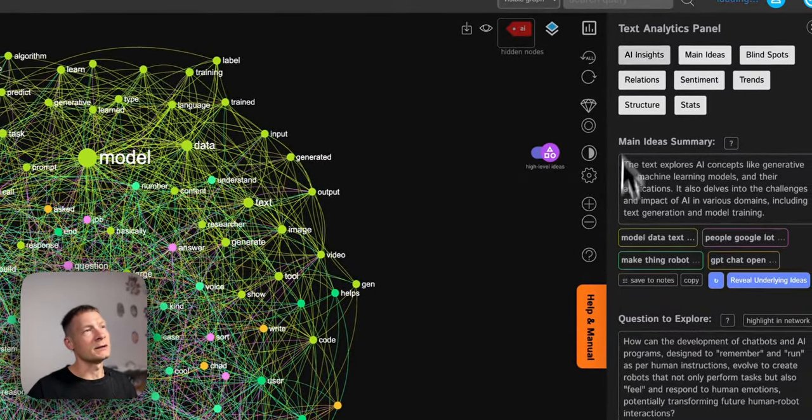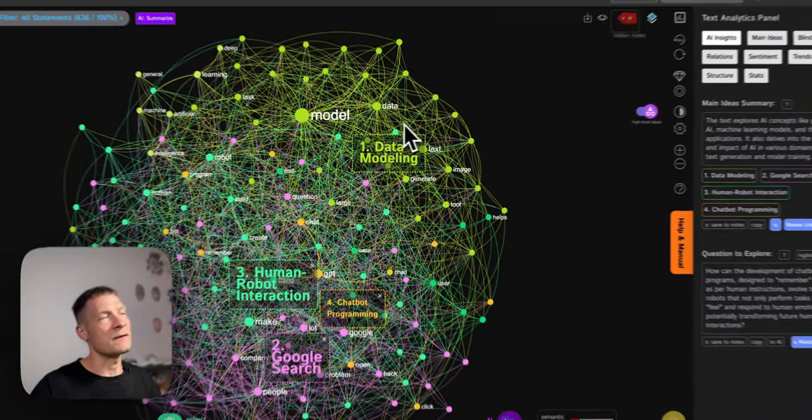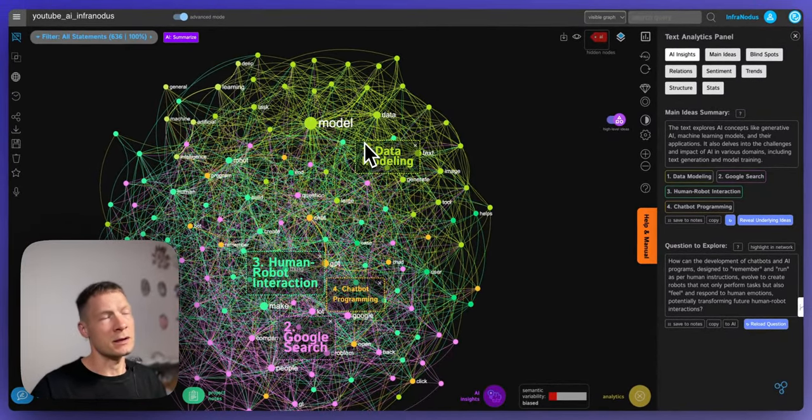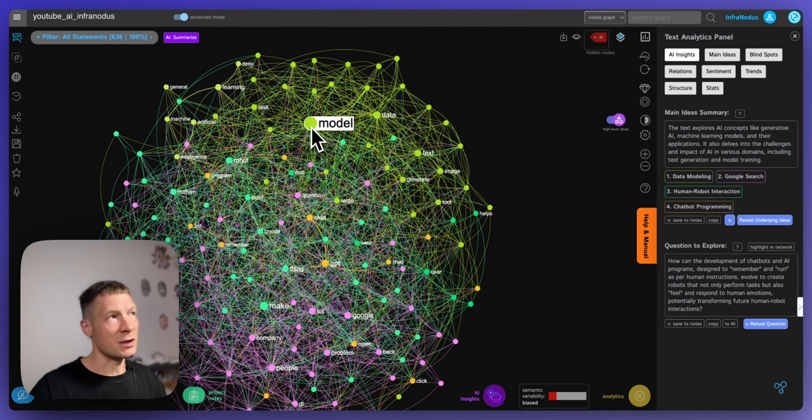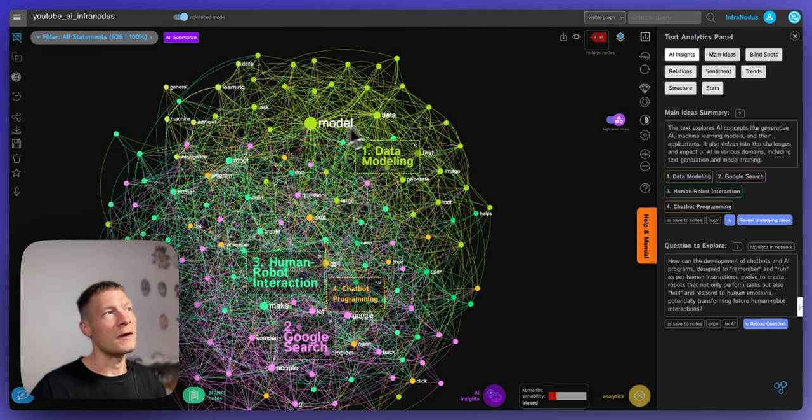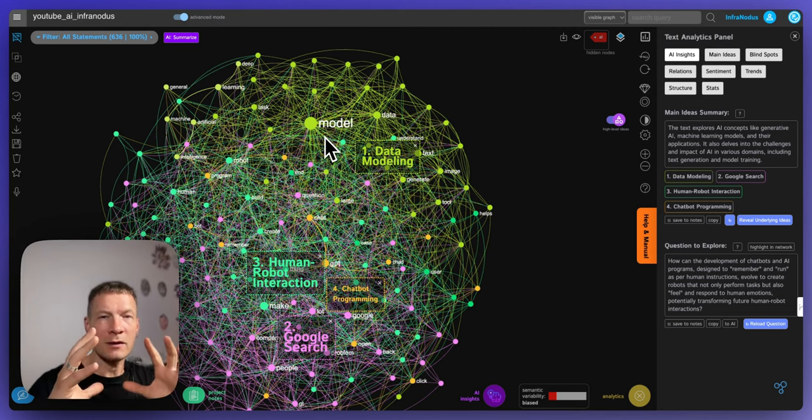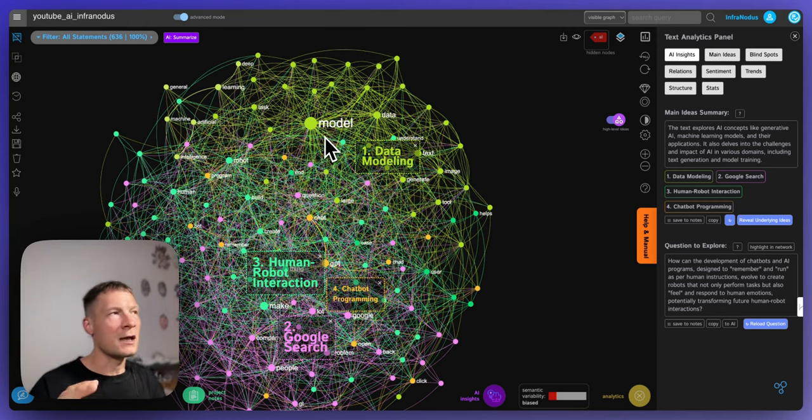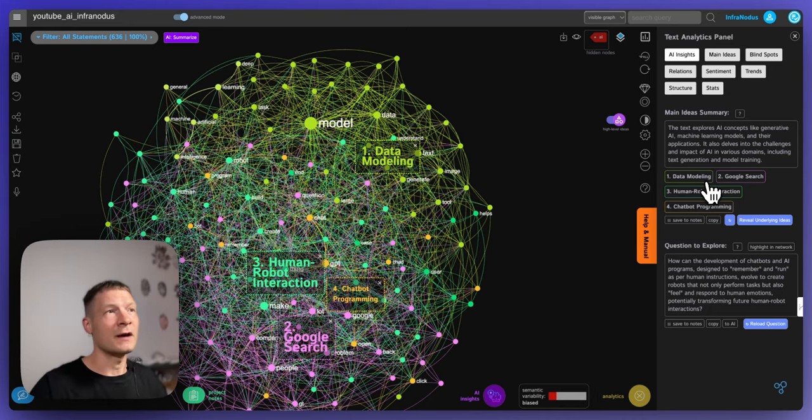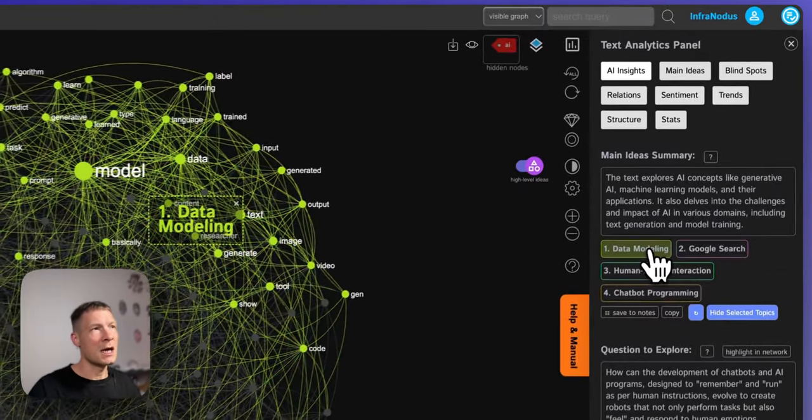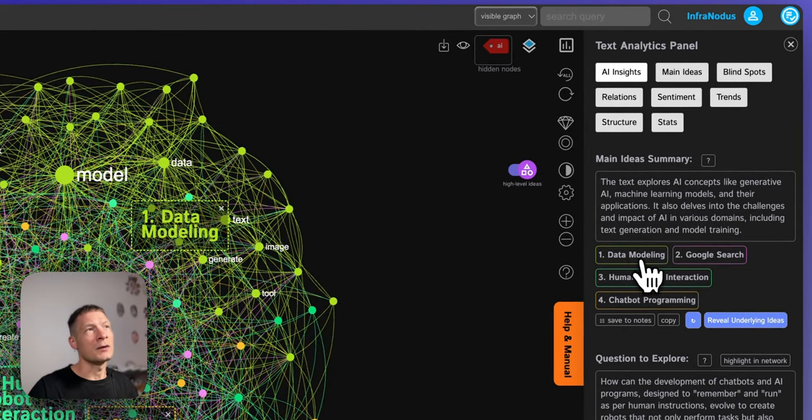And if I want I can actually click this button here and generate the names for all those clusters. So the way that it works is that every concept is visualized as a node in the graph and when they occur together they're closer to each other on the graph and if they belong to the same topic they have the same color and then InfraNodus identifies those topics and it highlights them for you here in the analytics panel AI insight.